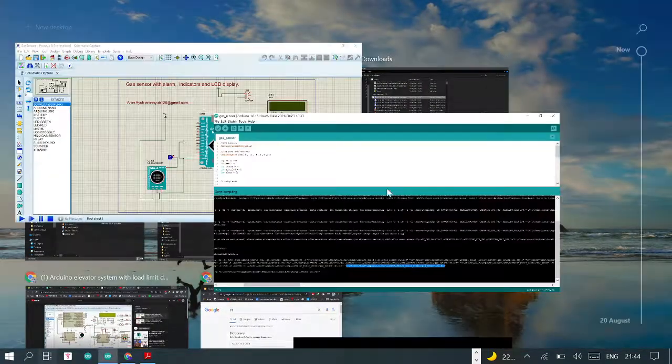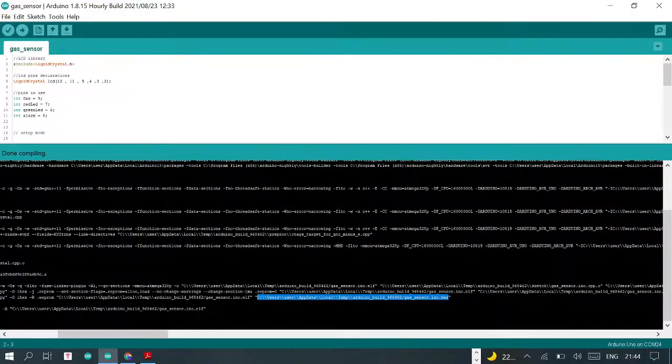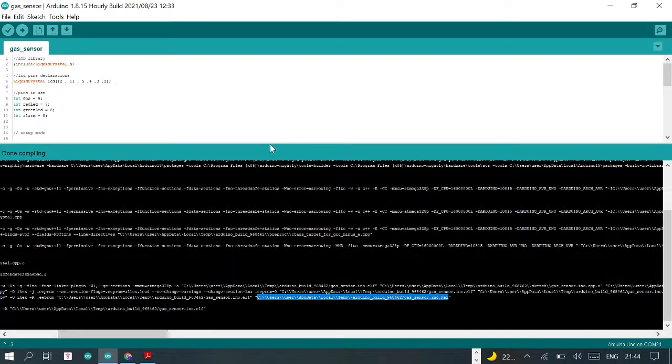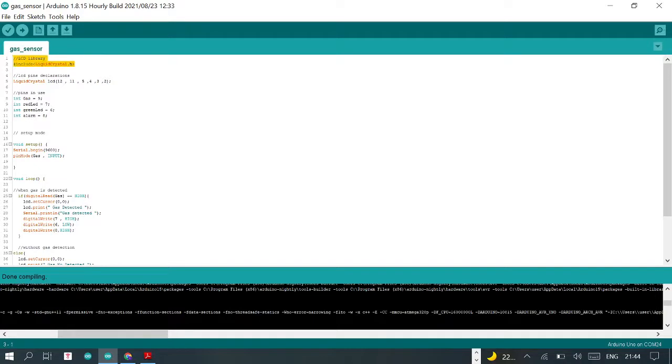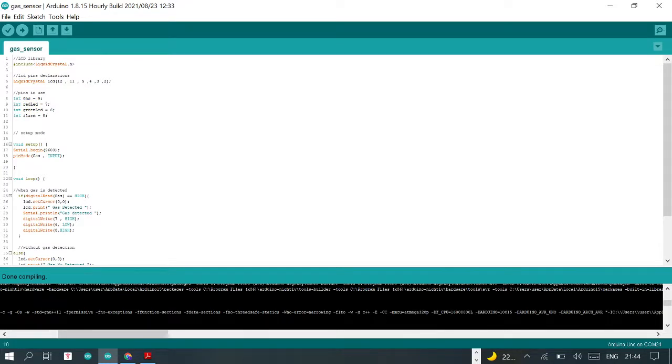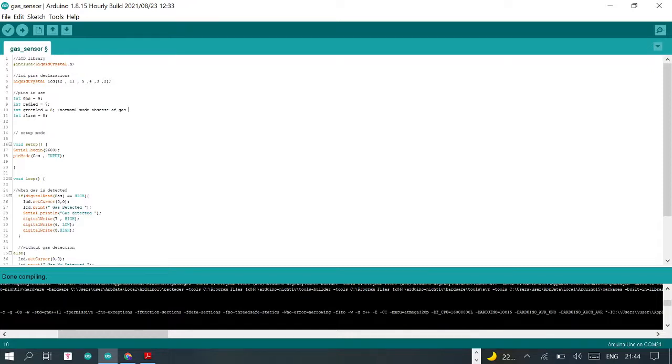I am using Arduino IDE with really simple code. I'm initializing the pins being used today and the liquid crystal display. This is the library inclusion for the liquid crystal display. These are the pins in use: the gas sensor is in pin 9, we have one red LED and green LED for normal mode—absence of gas—and this is for presence of gas. This is the alarm, which should ring in case of gas.